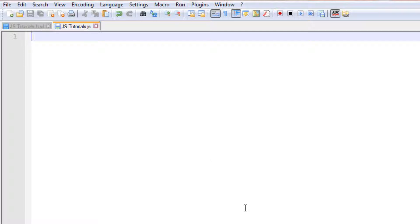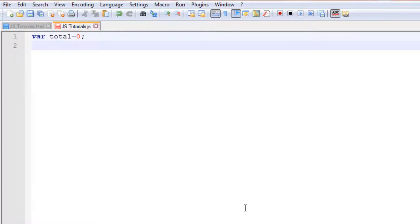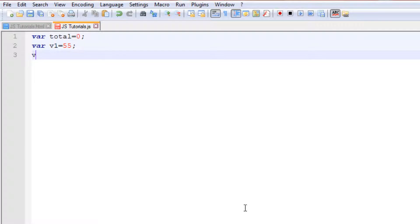In this case we will create a function and call it from our HTML page. On the JavaScript dot-JS file we will create a function. First, let's create a few variables: we have a variable called `total` initialized to zero, a variable `v1` set to 55, and another variable `v2` with a value of 5.